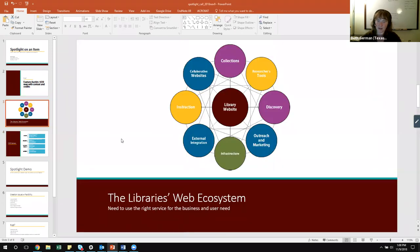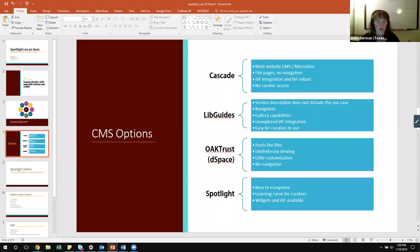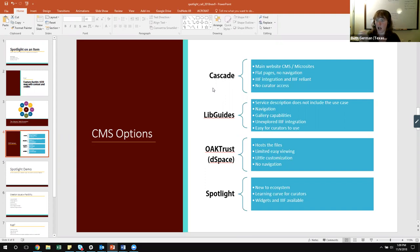What you missed was a slide with a diagram — that is our web ecosystem, the conceptualization of everything that happens on the web. So we have our CMS options: Cascade again has flat pages with no navigation. It does allow for IIIF integration but it would be IIIF-reliant, so you would have to have that sort of call to action. There aren't additional widgets that support digital object embedding and there's no curable access to it — the content management system is only controlled by our web team, so there wouldn't be a way to have a curator in there working.